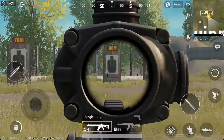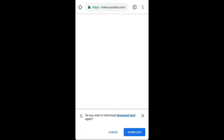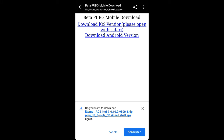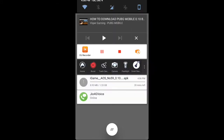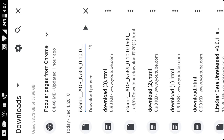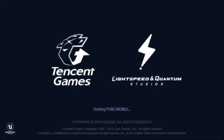You can download the file — the link is in the description so you can download it. Once you click on the website, you can click on the file download. The file size is 1.53GB. You need to download it. You can open it after downloading.